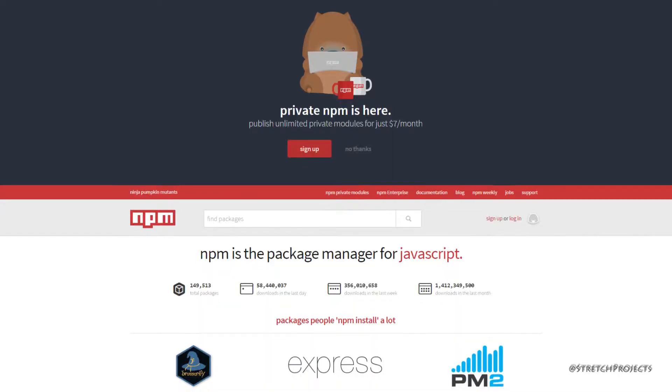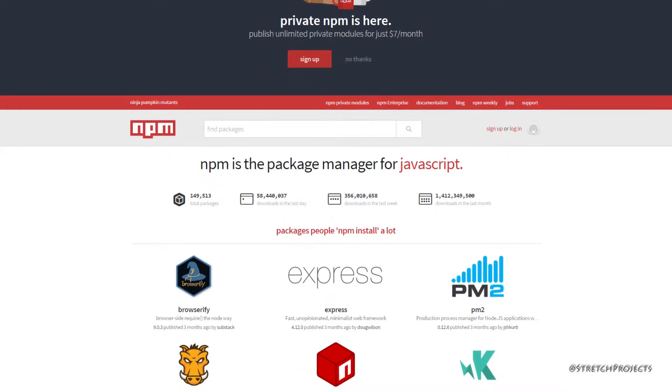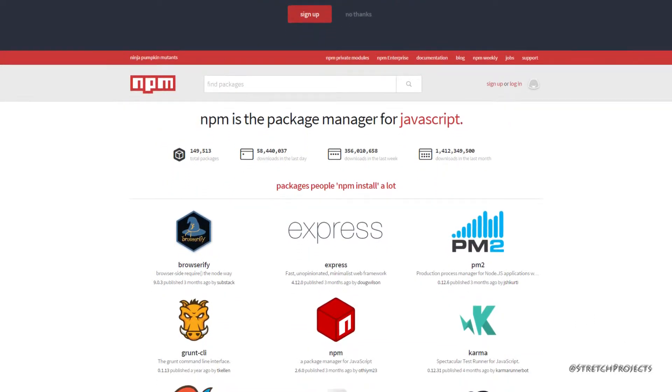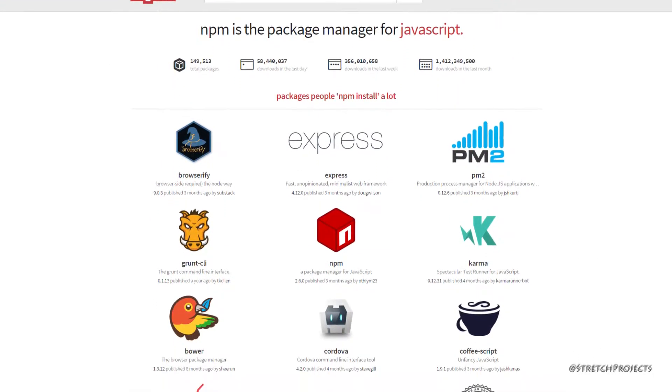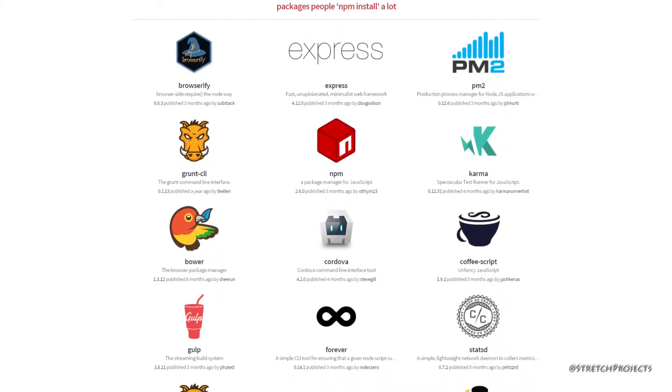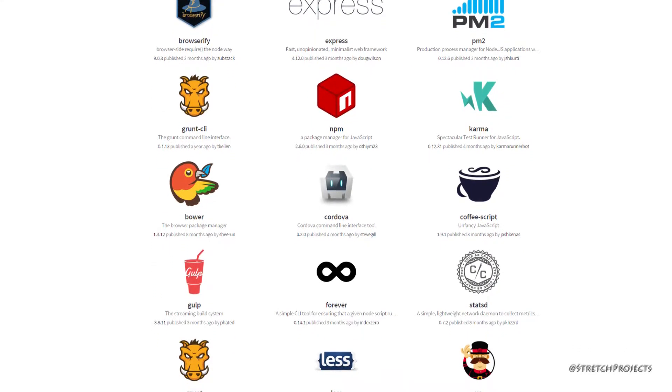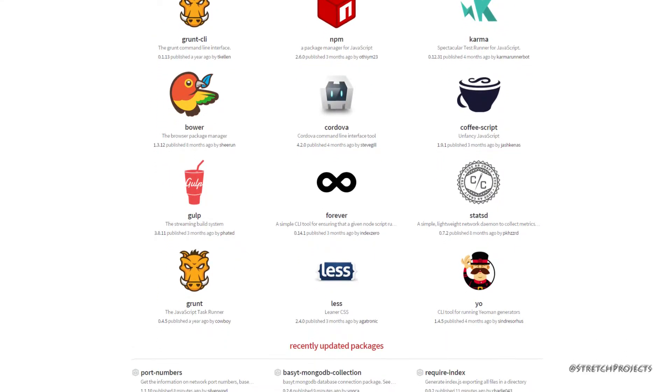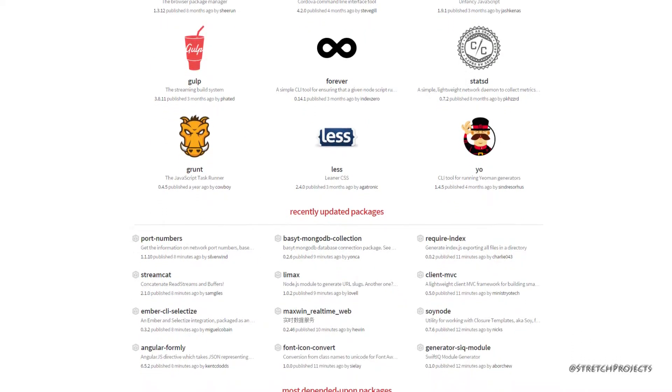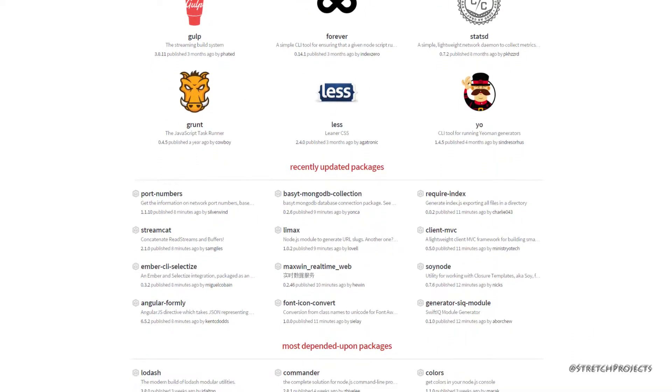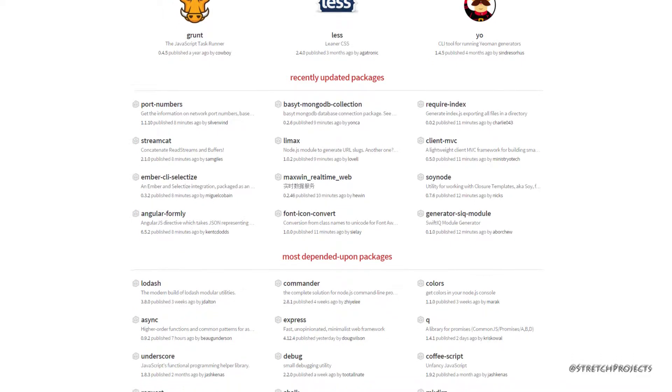This is where package managers come in. Package managers offer a solution which integrates the entire process. You specify which packages you want to include in your project, as well as which versions you want to include.